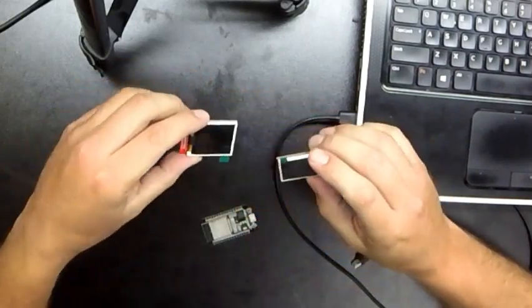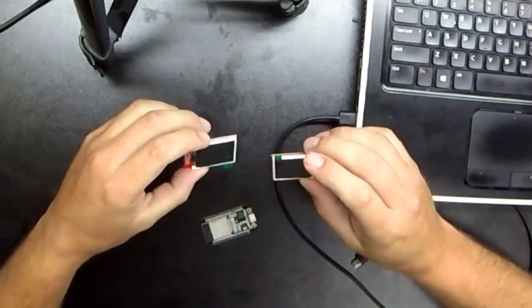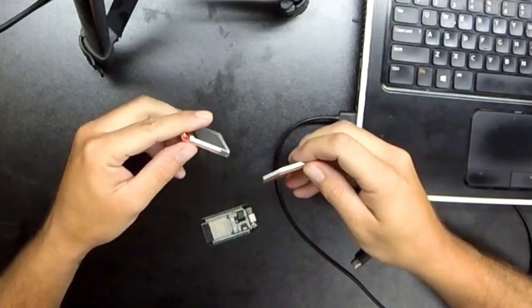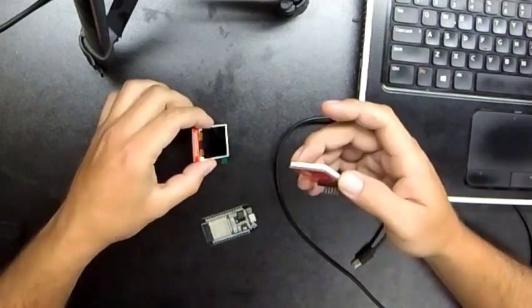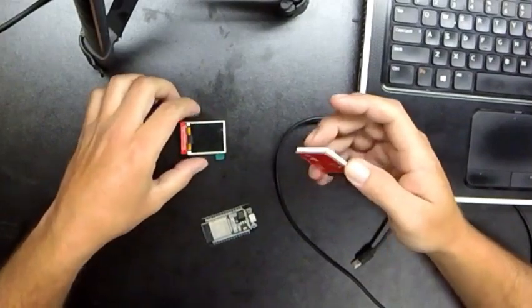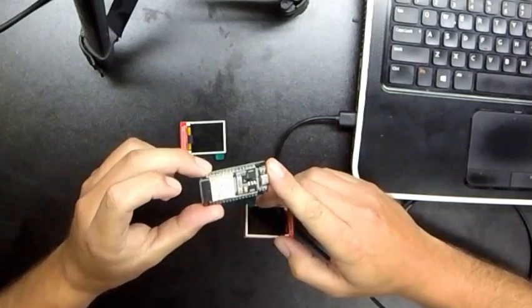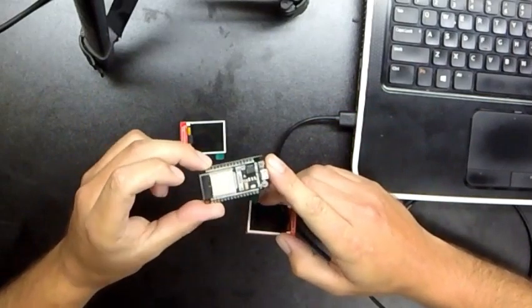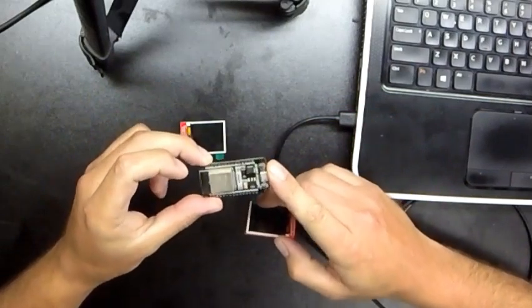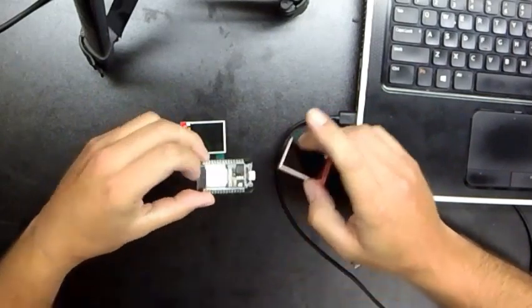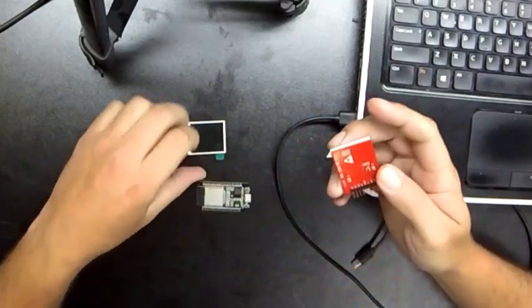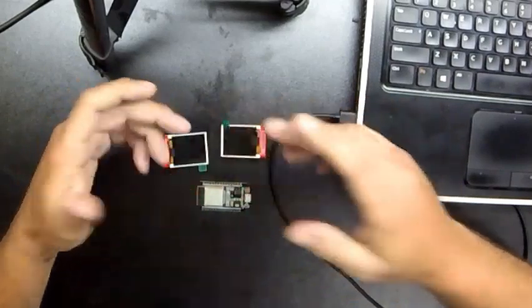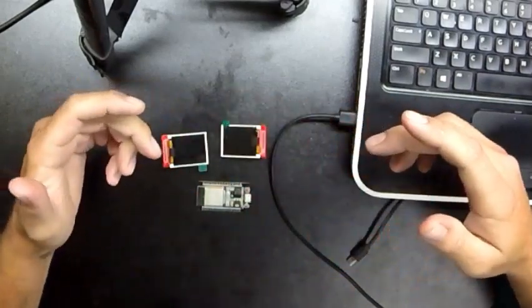These are little TFT displays. They run over SPI. But basically we need to program this with the Animated Eyes sketch and the Arduino IDE. And then wire these guys to this guy. And that'll make it work.